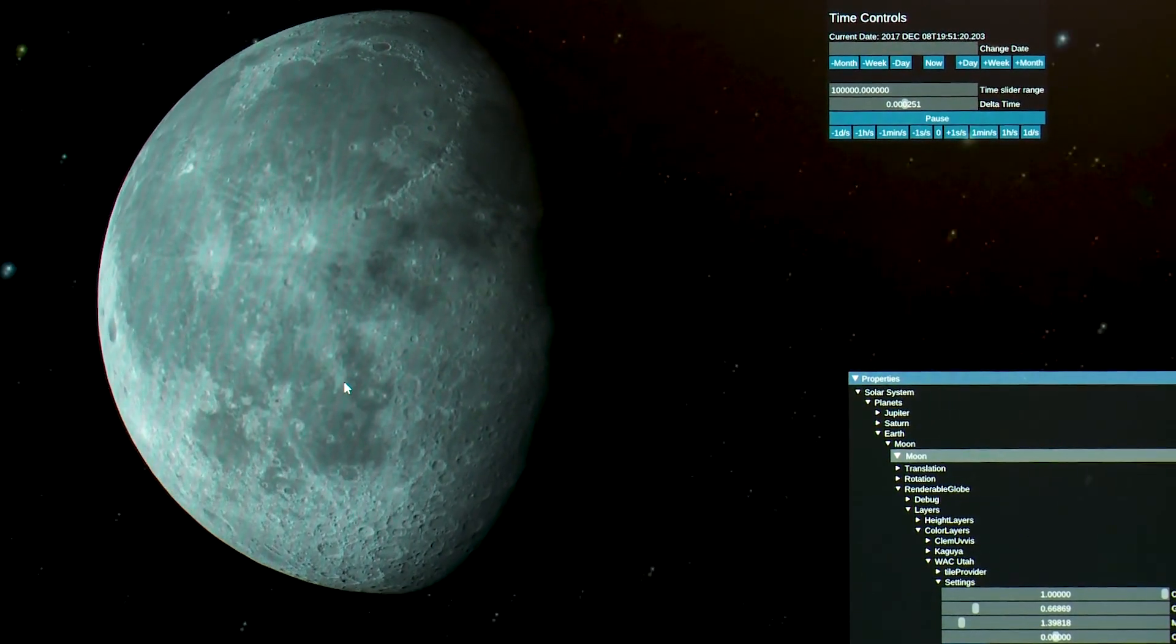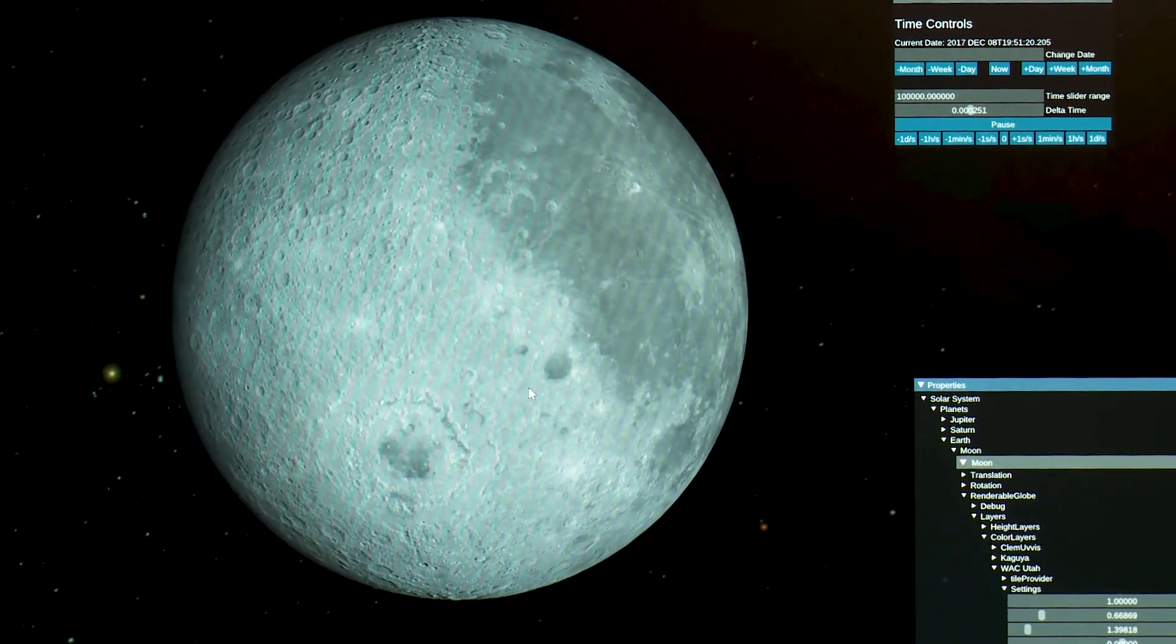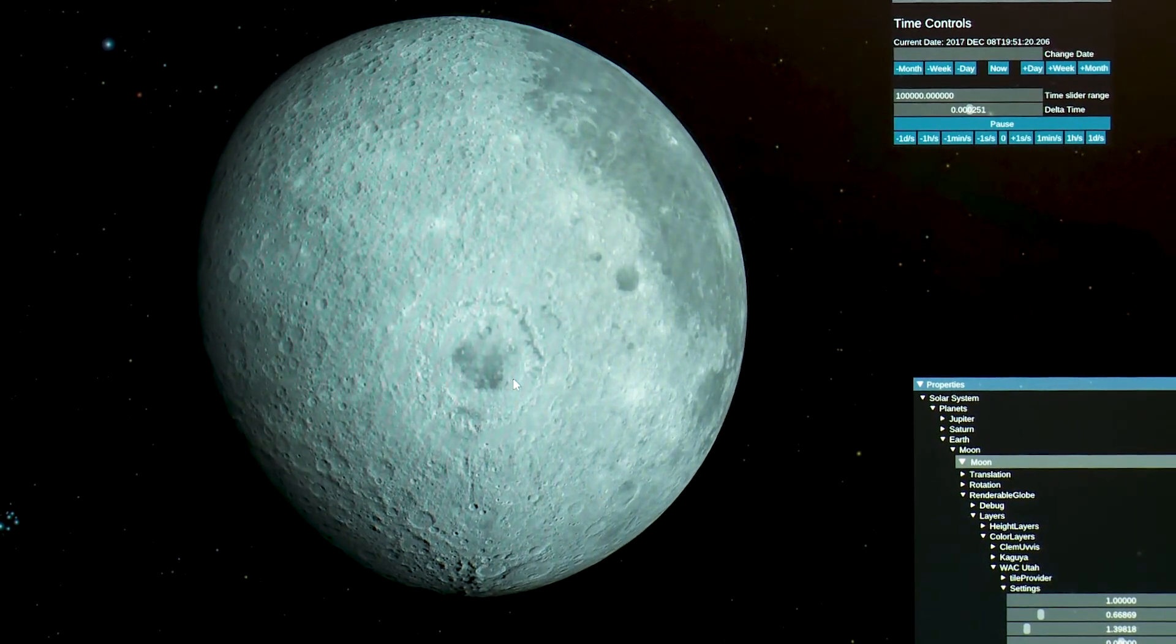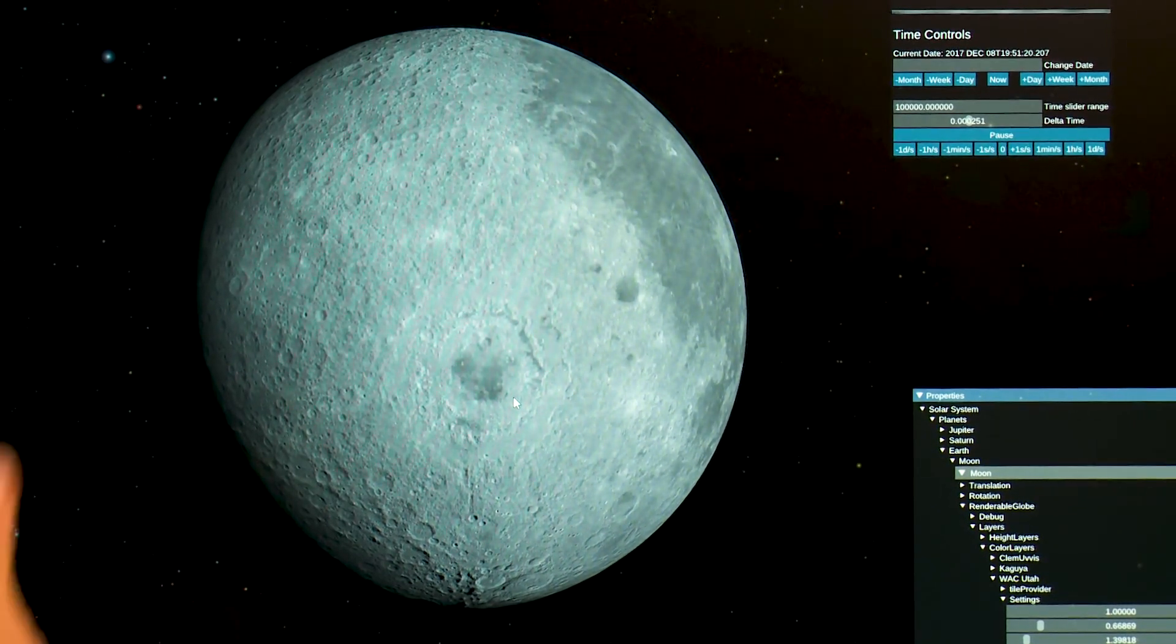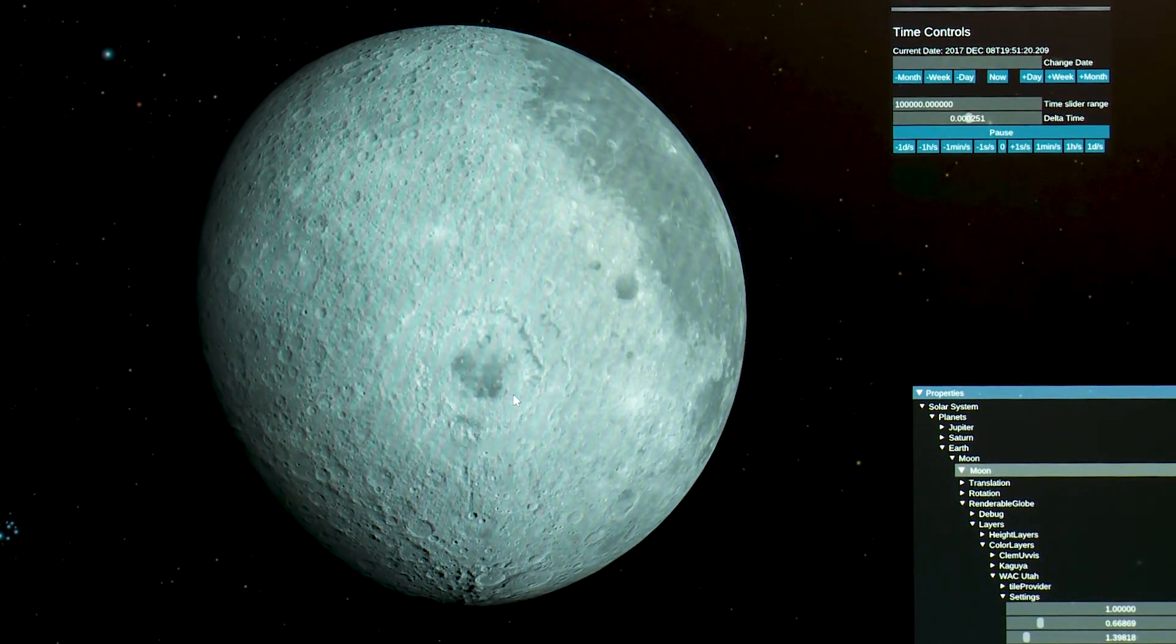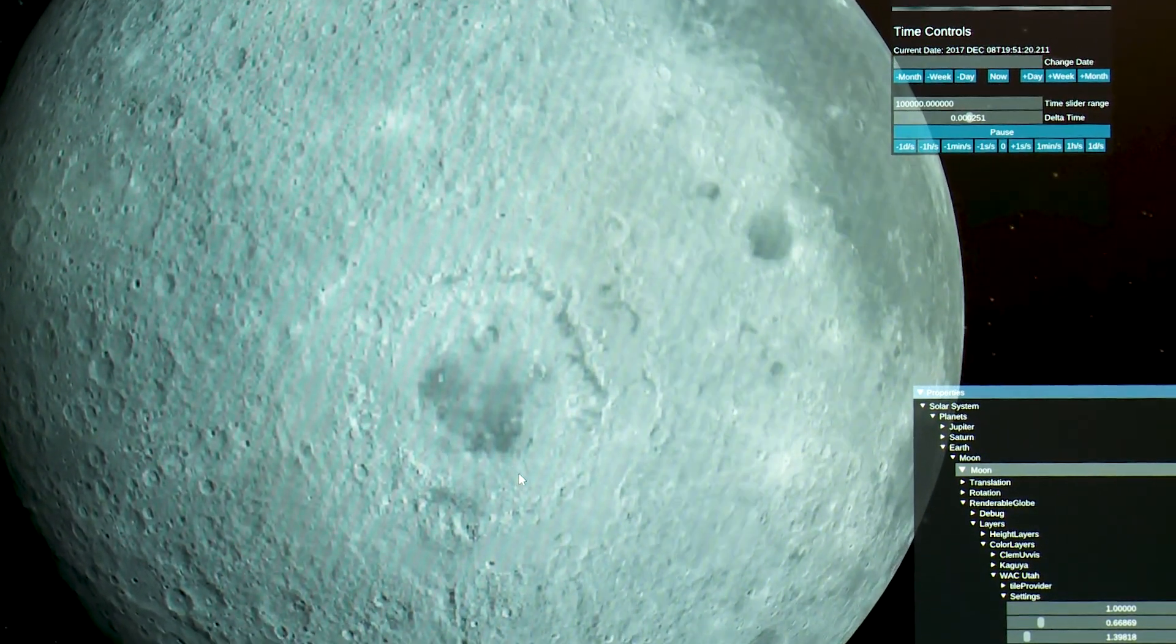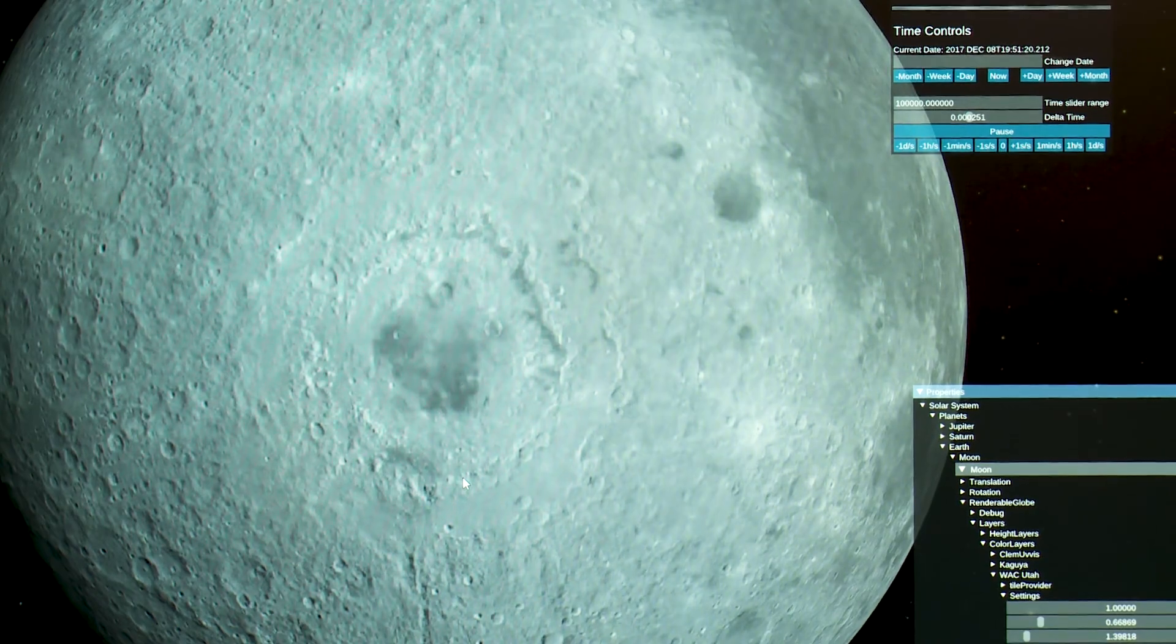Now looking at this data set we can also move around. We can move around to the far side and when we do we see things like Mare Orientale, the Eastern Sea. This is a feature that we can only see on the very edge of the moon before we got to the moon and took pictures orbiting it. We could kind of see that it was this strange edge-on impact basin. We now know of Mare Orientale as perhaps the youngest large impact feature on the moon. It's a multiple ring impact basin.